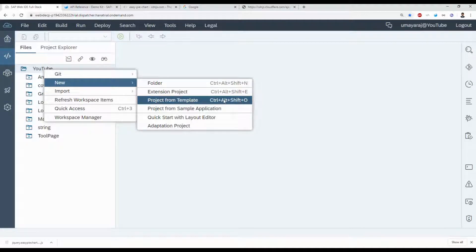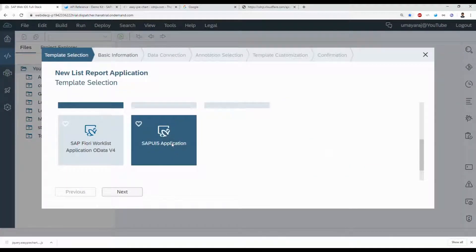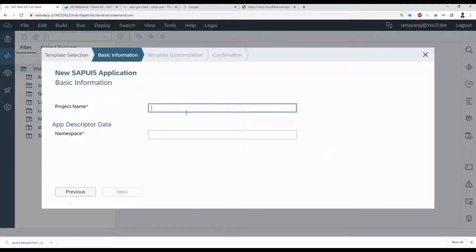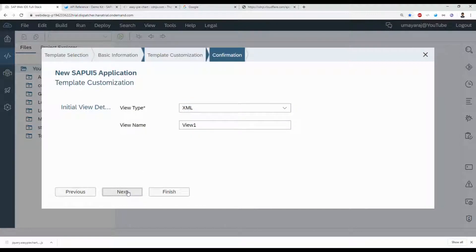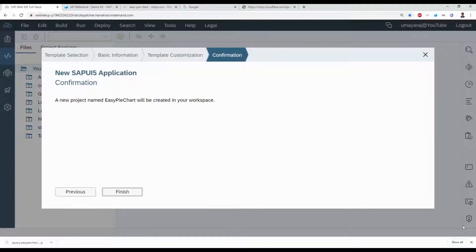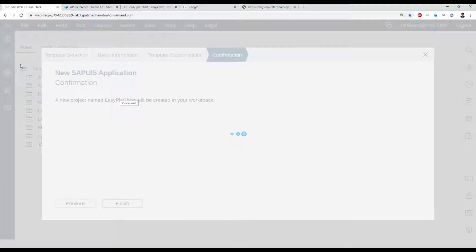New project from template — select the SAP UI5 Application. Set the project name to 'easy pie chart', namespace to 'div', click Next, view name 'View1', then Finish. Just wait a couple of seconds and it will complete.